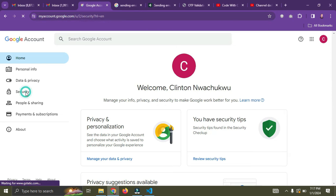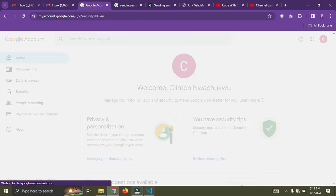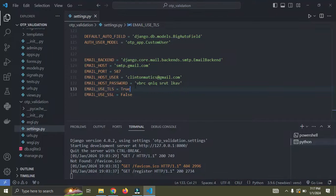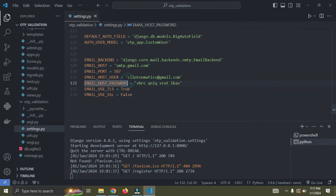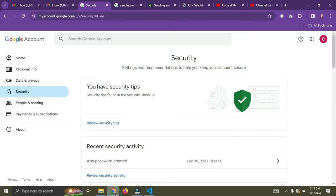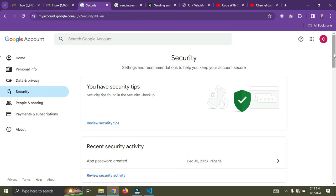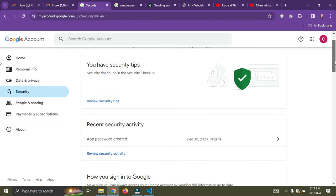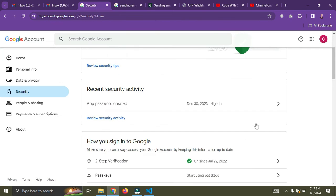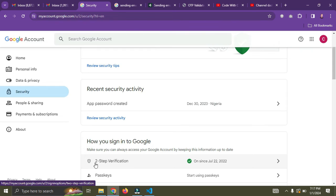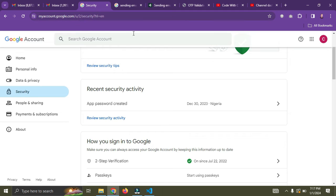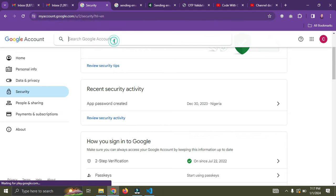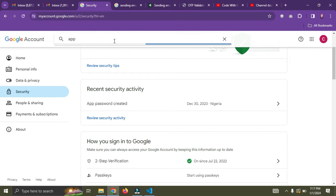So once you're here, go down to security. Click on security. So I'm going to show you how to generate this host password. Make sure you have your two step verification turned on. Make sure it is turned on.